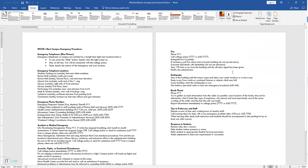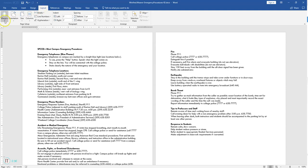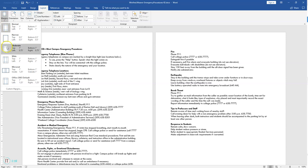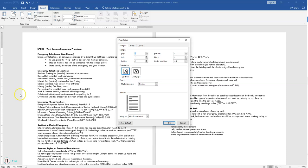Step 4: change the top, bottom, left, and right margins to 0.75. So we're going to go to the Layout tab, click on Margins, and since there's no preset for 0.75 all the way around, I'm going to select Custom Margins. I'm going to change the top, bottom, left, and right all to 0.75, then click OK.